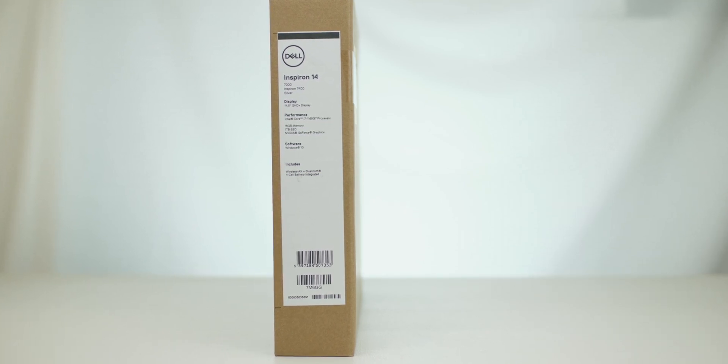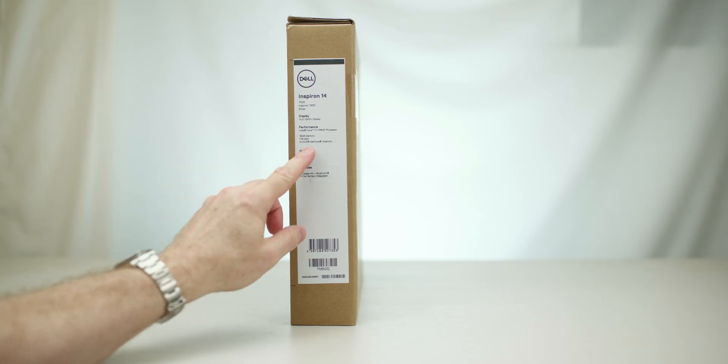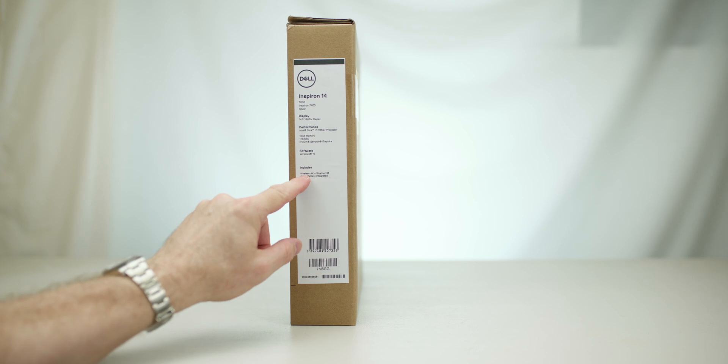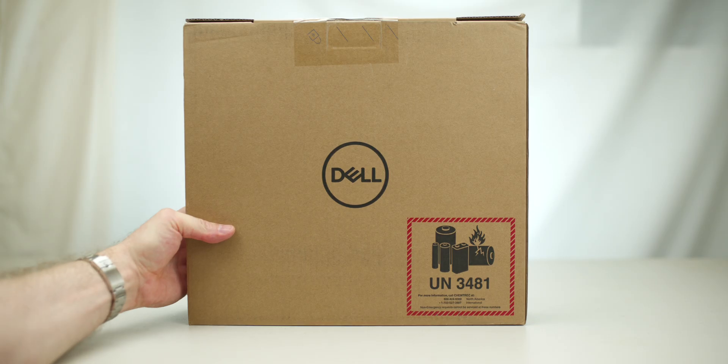It is an Inspiron 14 7000 laptop, Inspiron 14 7000 silver, 14.5 QHD display, 1165 G7, 16 gigs of memory, and NVIDIA graphics. I don't know what kind of NVIDIA graphics, and we'll have to have a look at what sort of wireless that has too.